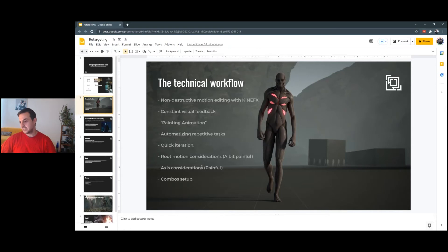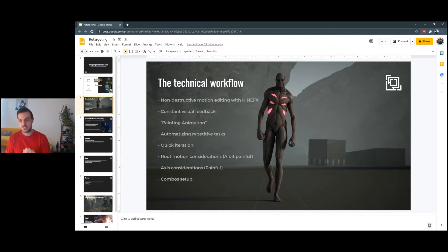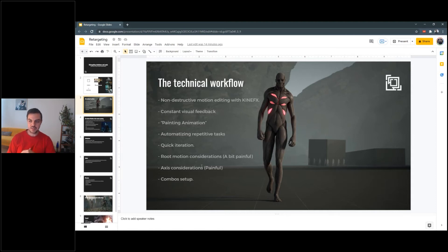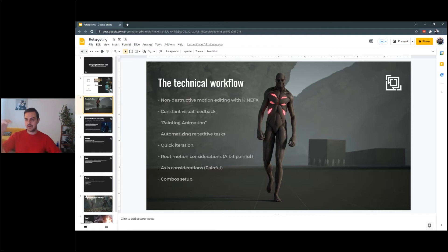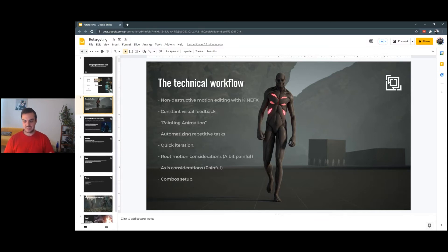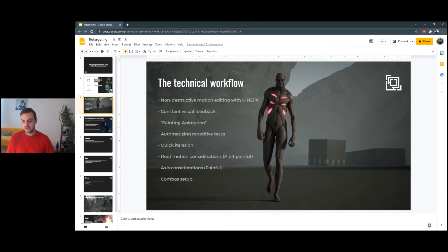So, automatizing repetitive tasks. Once you have all the network more or less done, you can use, for example, Houdini PDG, which is a framework to automatize retargeting. You can use this for generic animation. But I have to be honest — I love to do motion editing. I love to have a lot of XSense animations in a library. I like to blend them, put them on top, add different layers, have a noise layer on top. I love to have an artistic approach. Quick iteration — as you can see, I can change things very fast. Root motion consideration is a bit painful. I need to extract the root motion and put it back to the root, because it's used in video games.